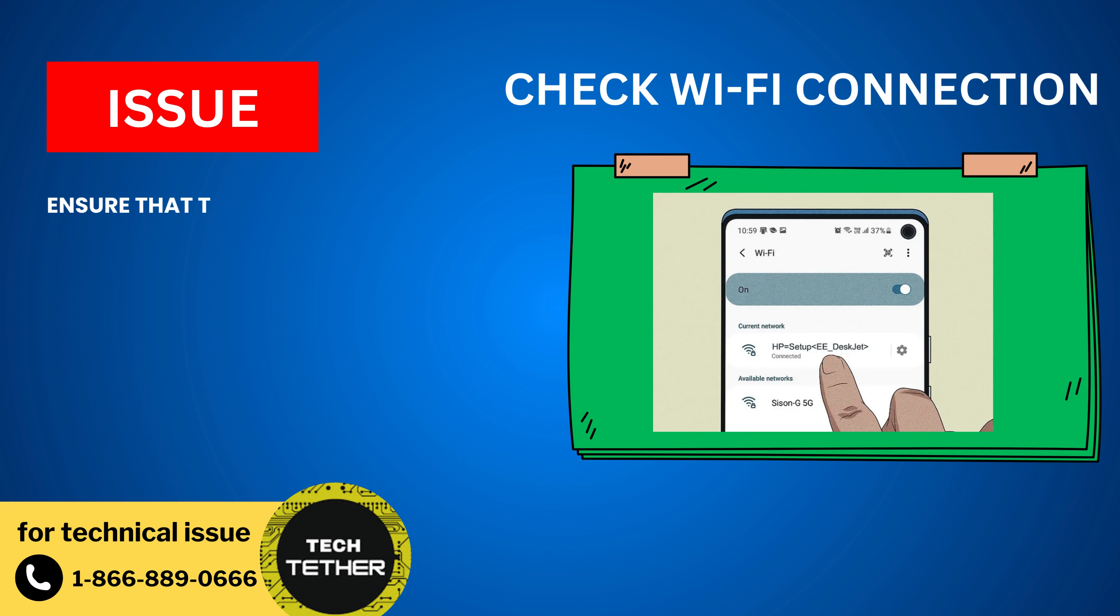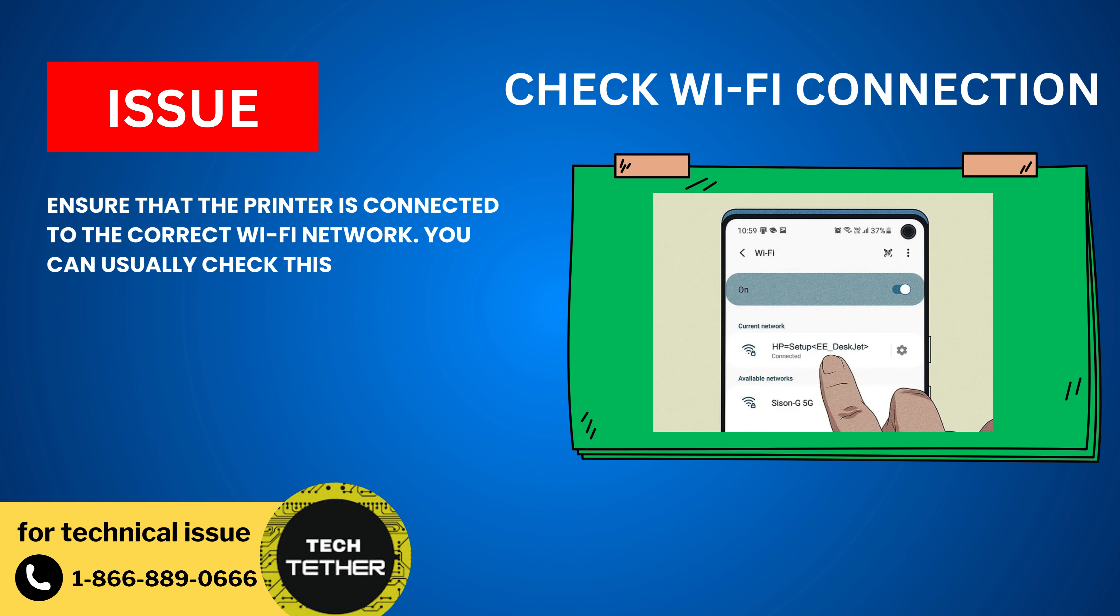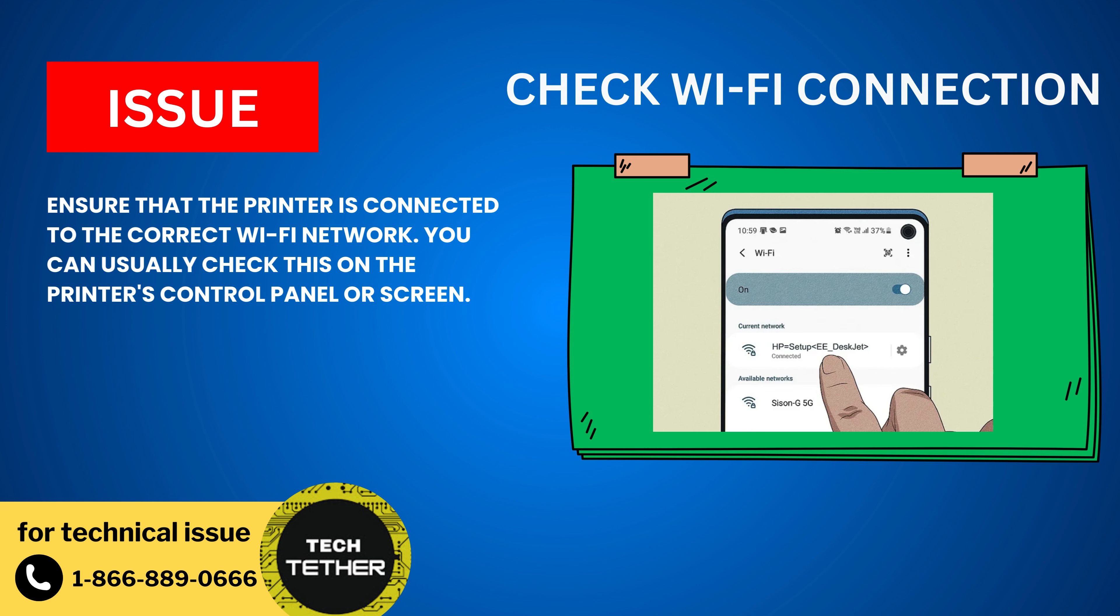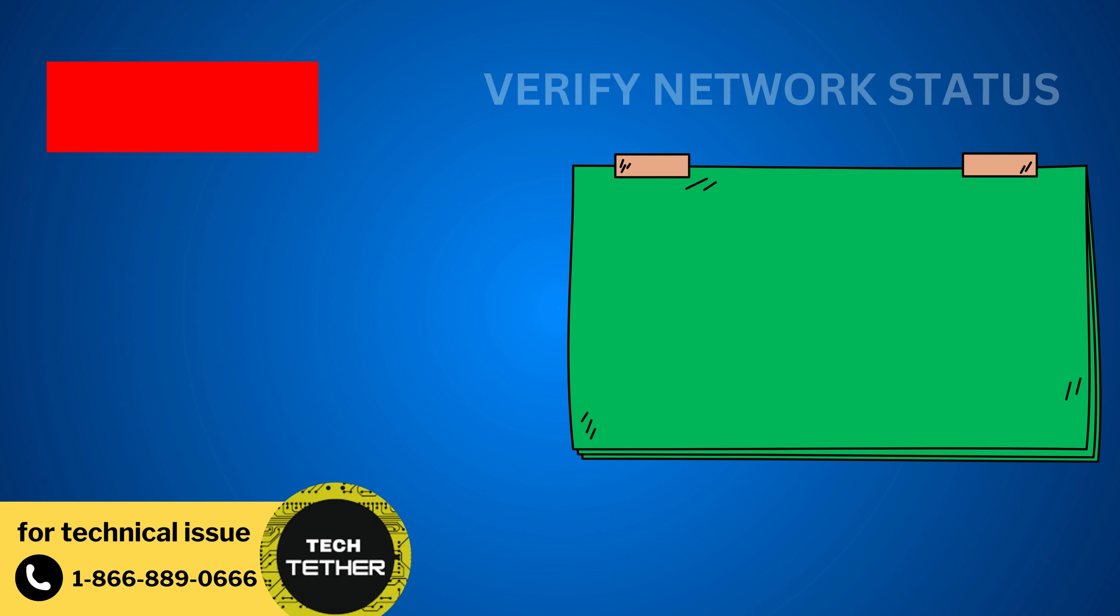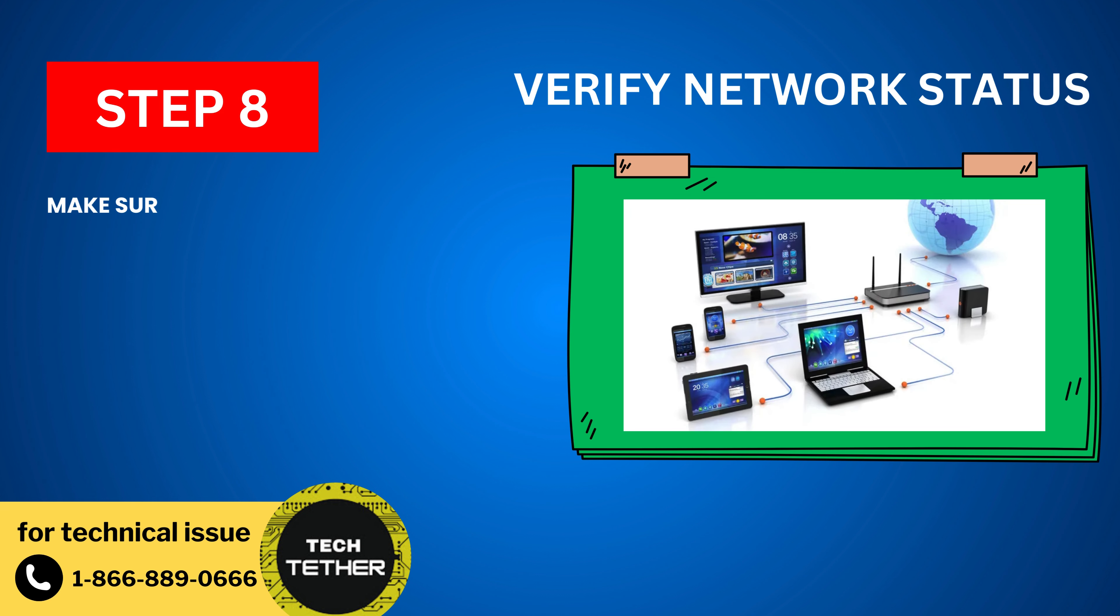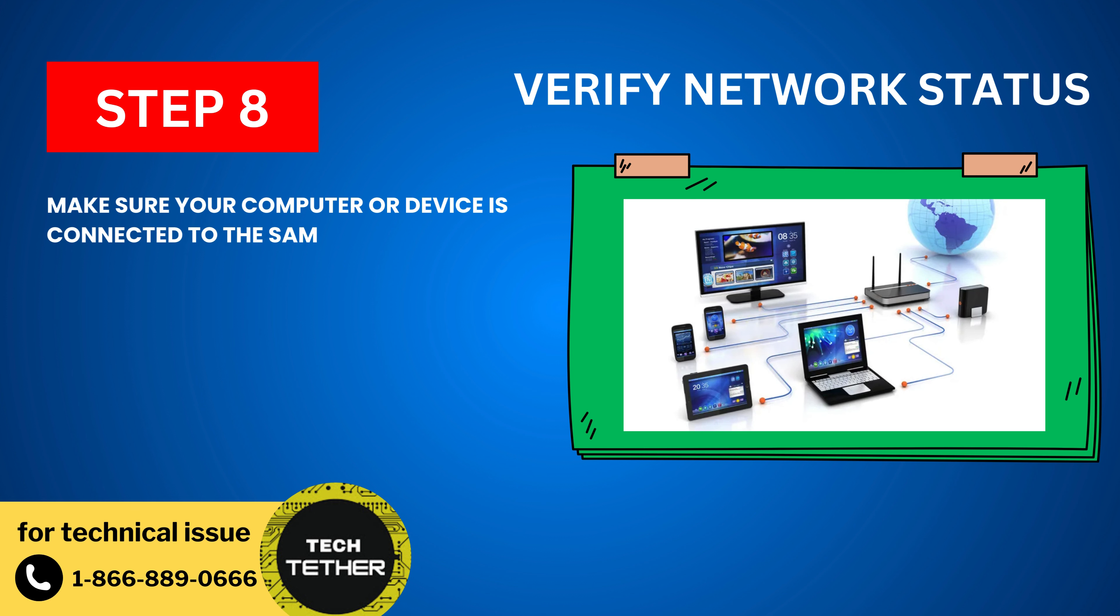Check Wi-Fi Connection: Ensure that the printer is connected to the correct Wi-Fi network. You can usually check this on the printer's control panel or screen. Verify Network Status: Make sure your computer or device is connected to the same Wi-Fi network as the printer.